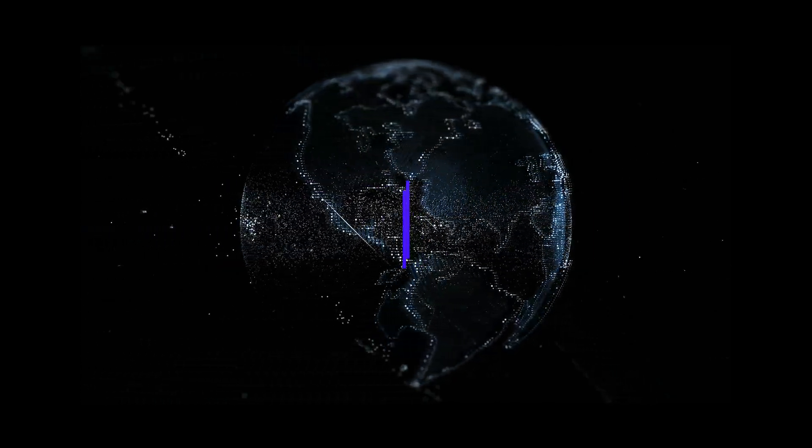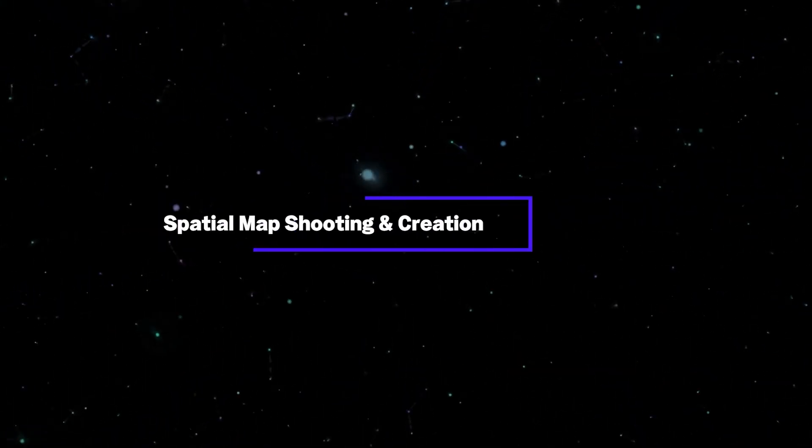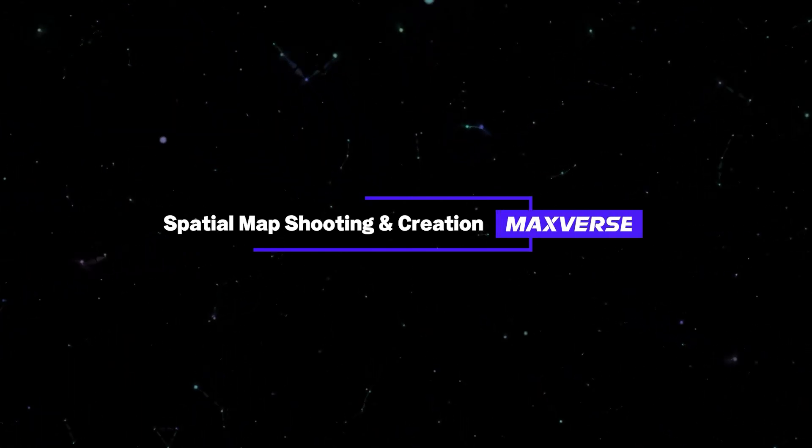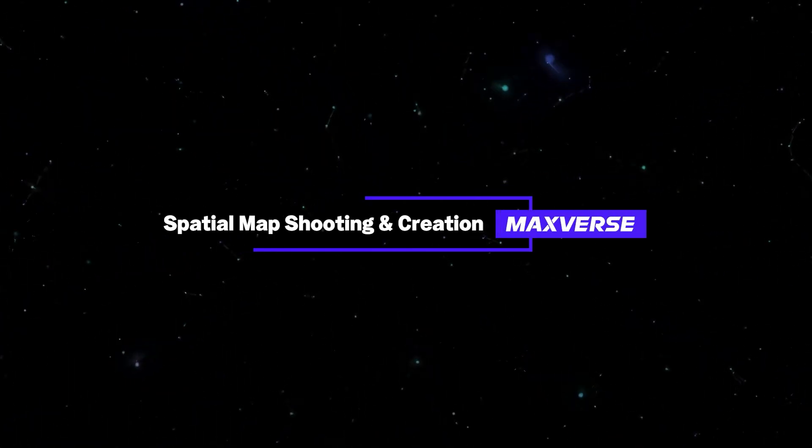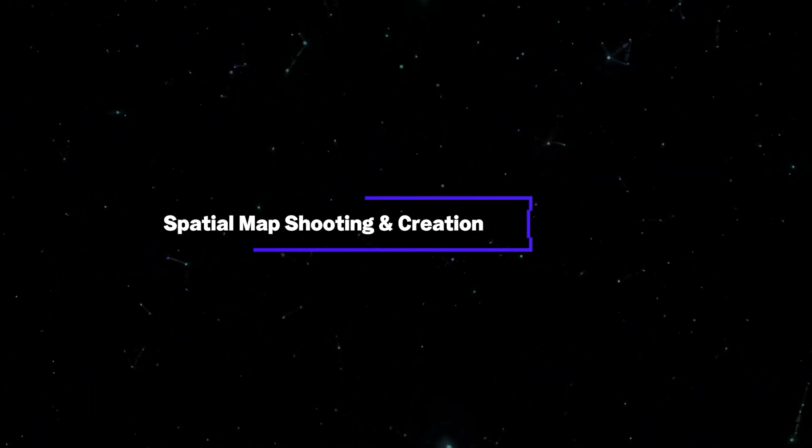Hi, this is Hazel from Max's solution business team. I will introduce how to create spatial maps through Maxverse platform.